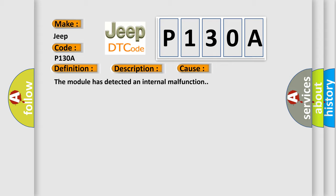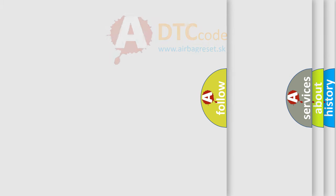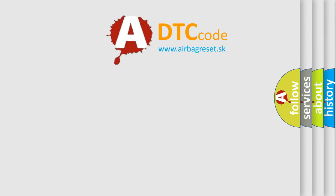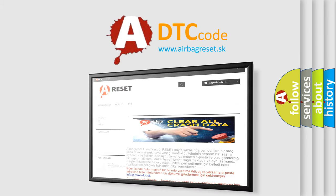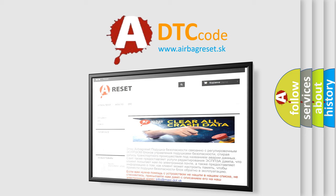The Airbag Reset website aims to provide information in 52 languages. Thank you for your attention and stay tuned for the next video.